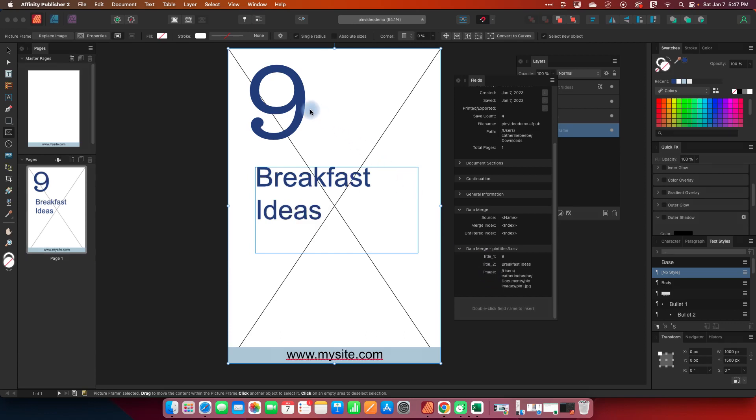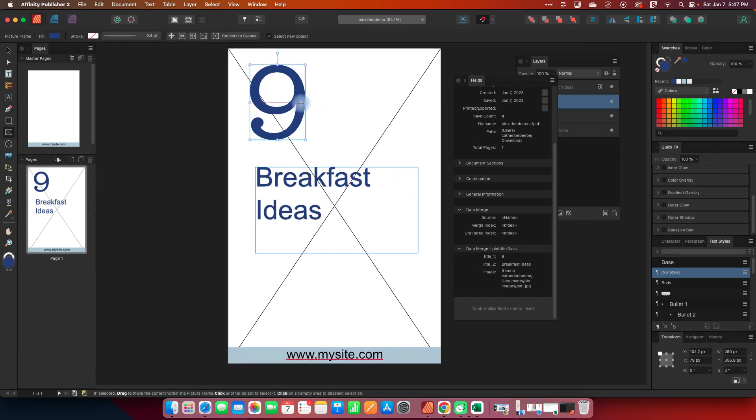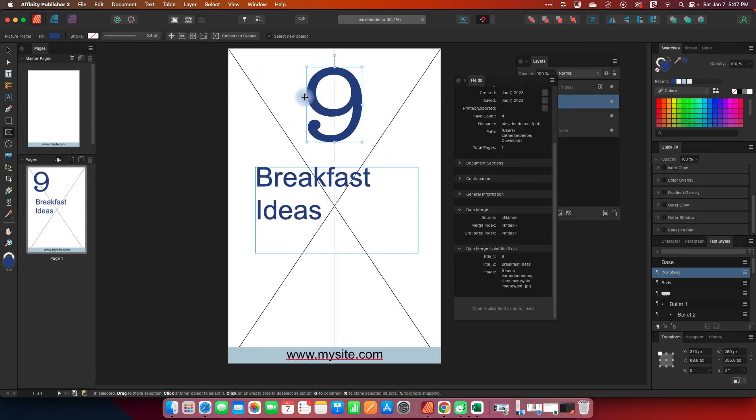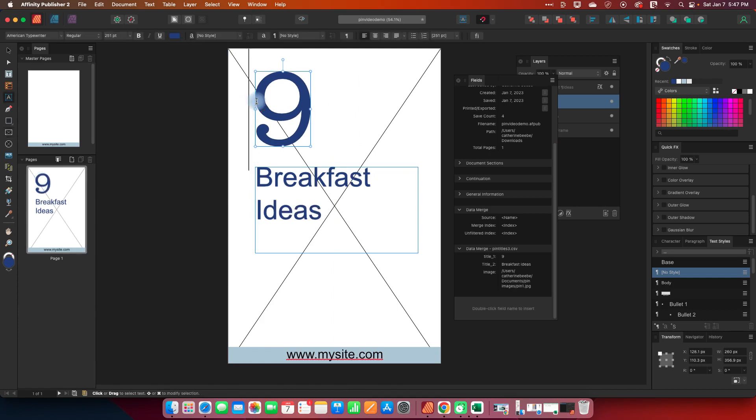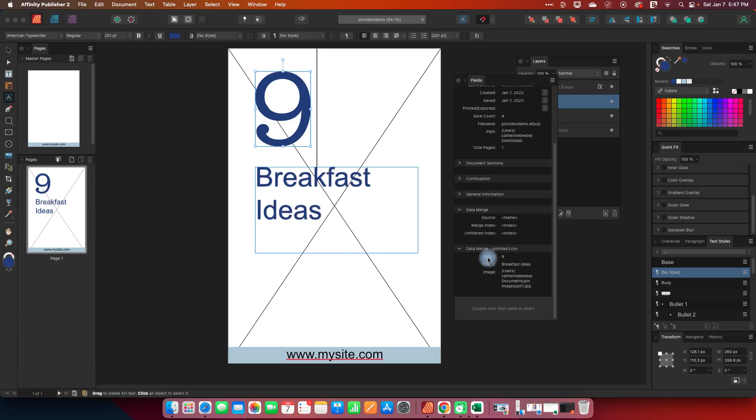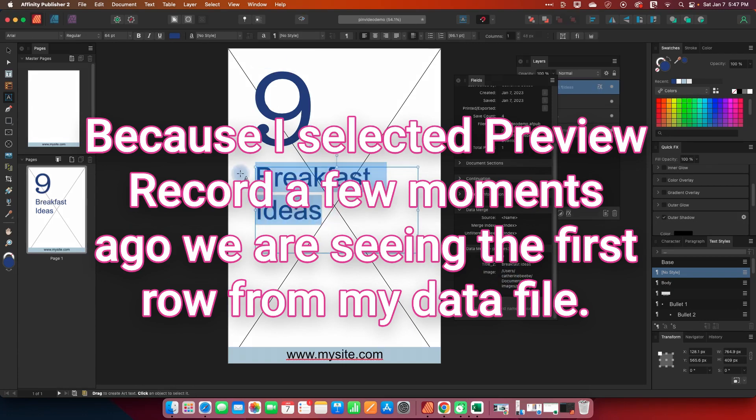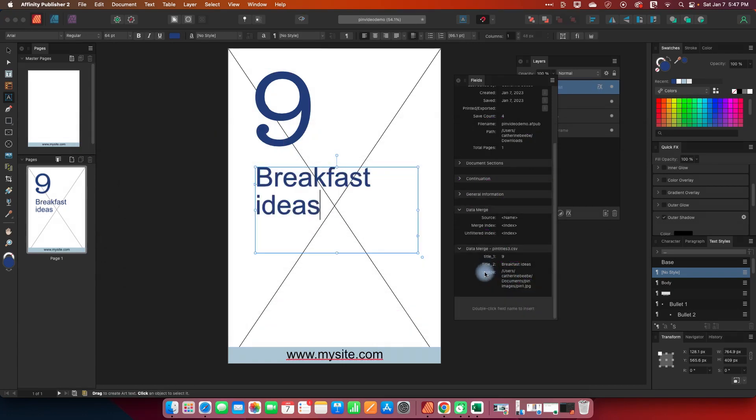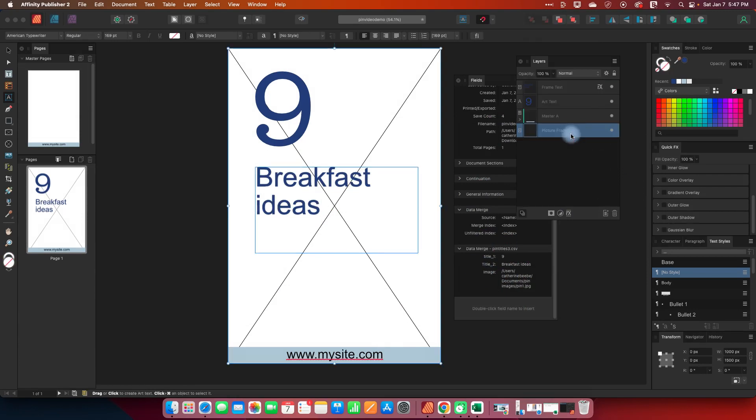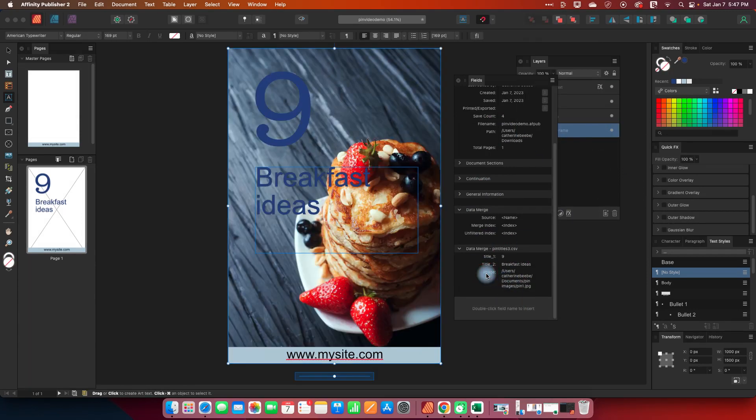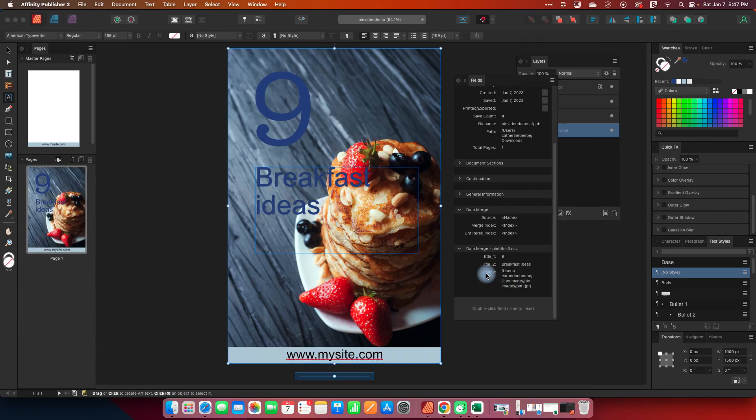So now what I want to do is select my number nine double click on title one. Now it doesn't look like anything happened because what I set up is really just the first row of my spreadsheet. I'm going to go to breakfast ideas hit title two and then I want to select my picture frame here and do image and that brought my image in.